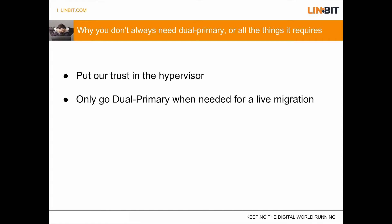So we're just going to emulate that here. We trust that the hypervisor won't try to write to the same area of the disk at the same time on two separate nodes. And then just to allow it to access both sides as it needs for the migration, we're only going to go dual primary when needed for the migration.